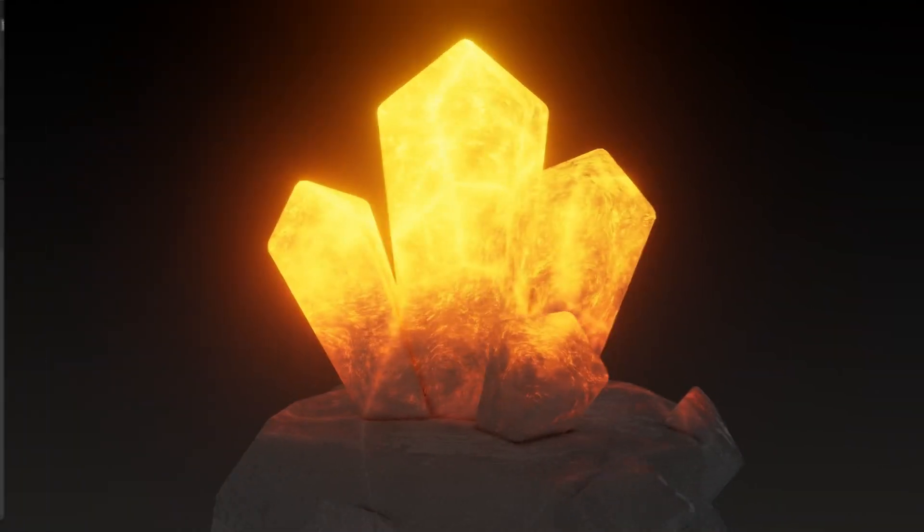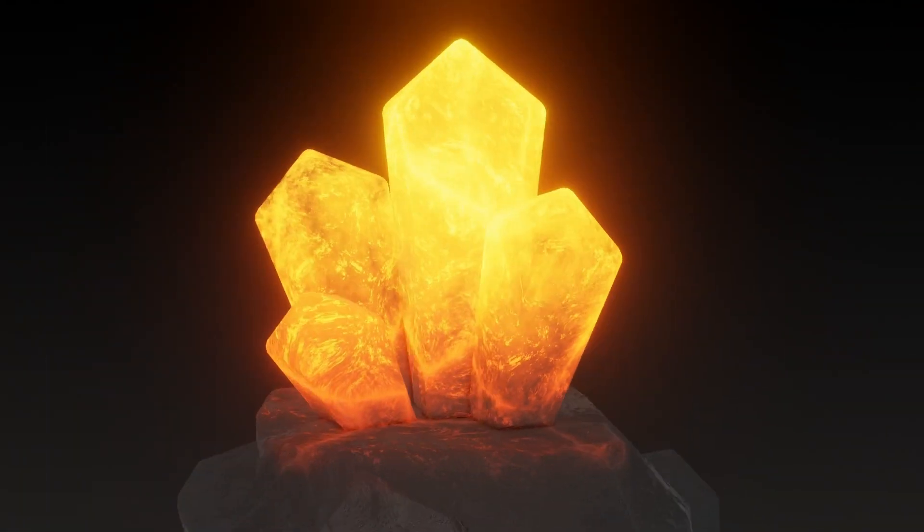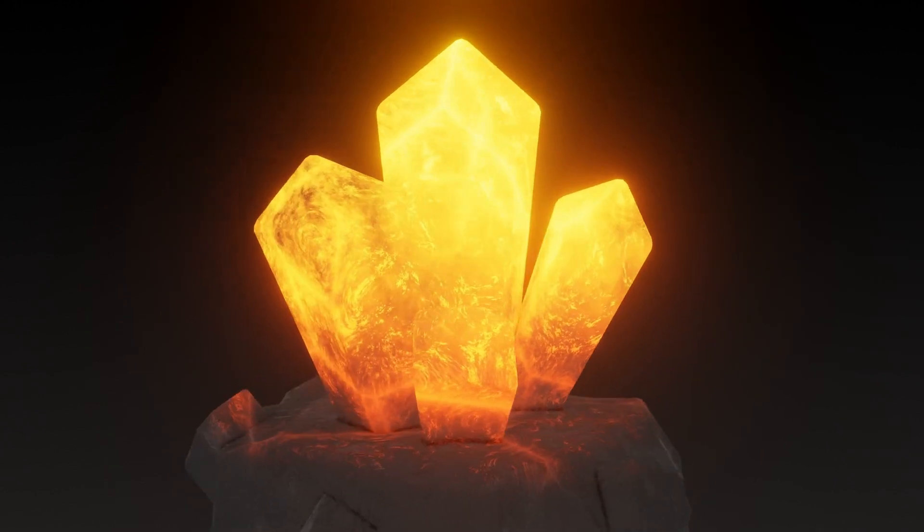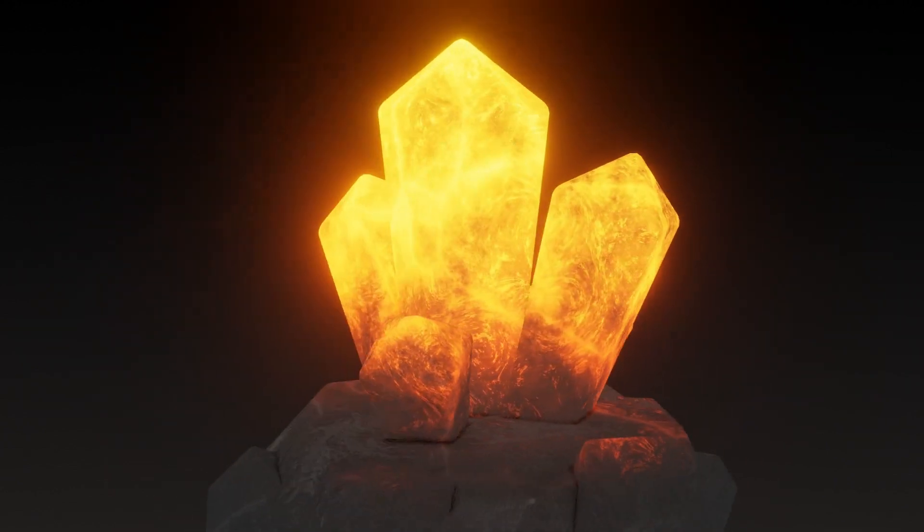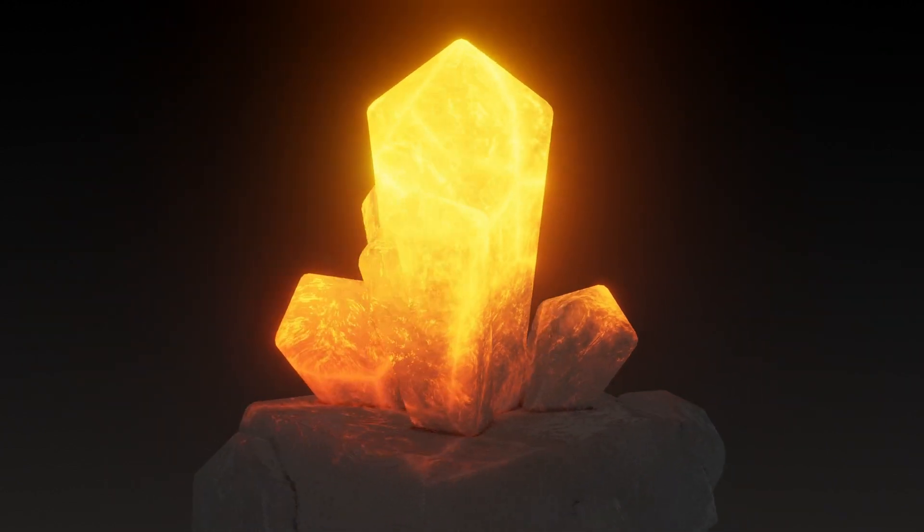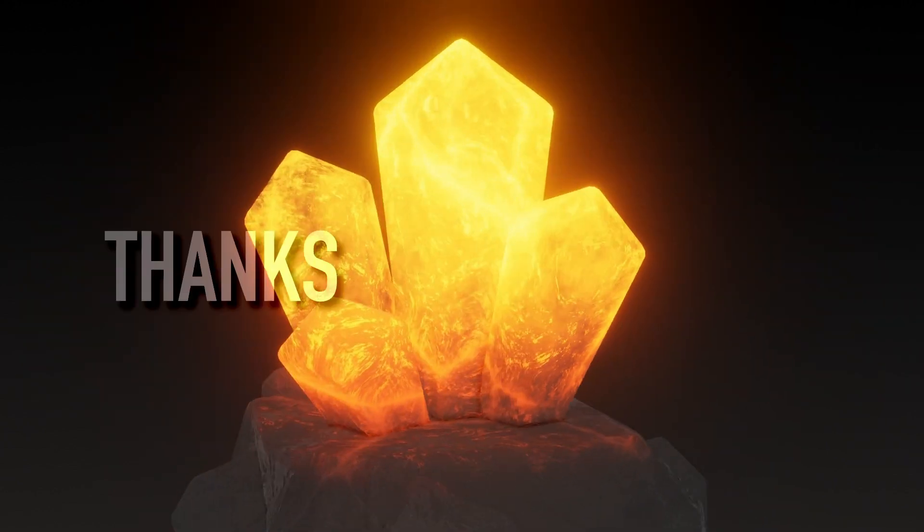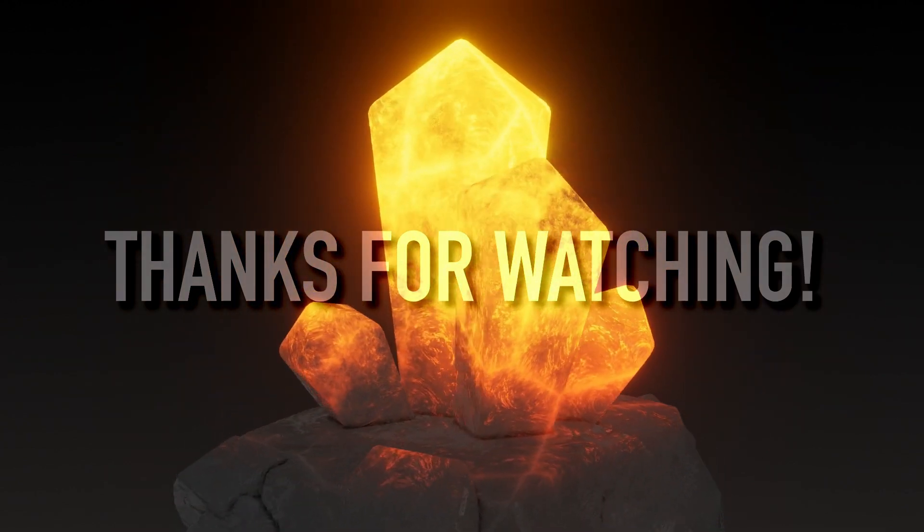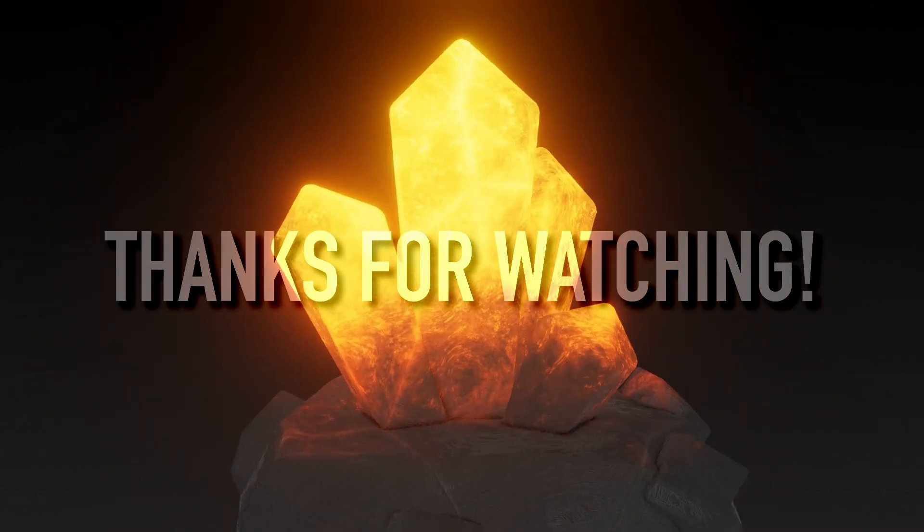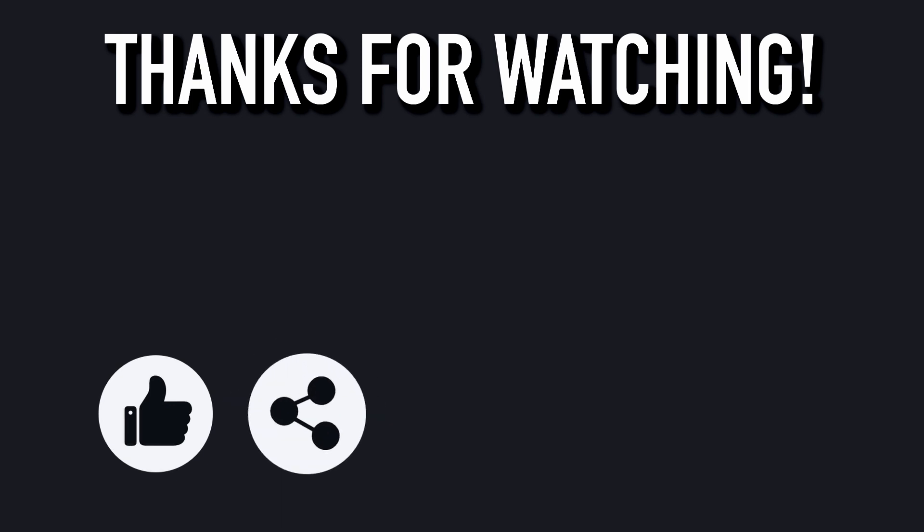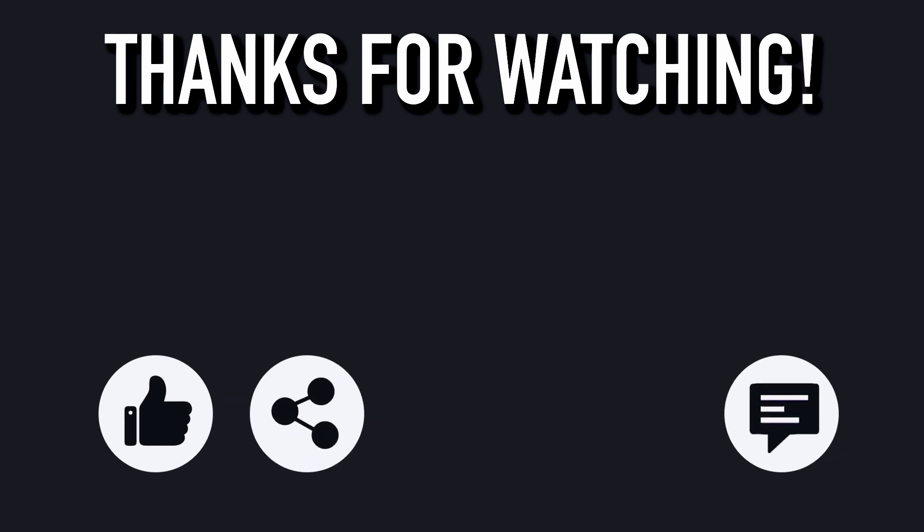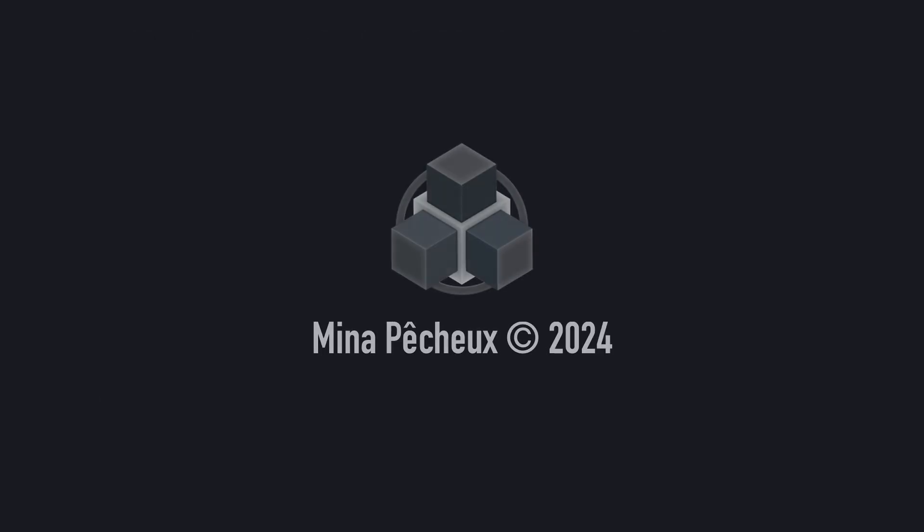But anyway, that's it for today, and you now have a core procedural crystal material, that works both in Eevee and in cycles. I really hope you enjoyed this Blender tutorial, and that you learnt a few things. If you did, feel free to like the video, and subscribe to the channel to not miss the next ones. And of course, if you have other ideas of cool Blender tricks that you'd like to learn, tell me in the comments. As usual, thanks a lot for watching, and take care.